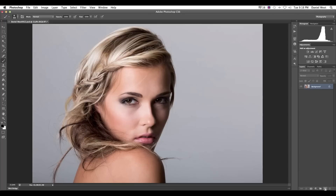We've got a lovely photograph here and the first thing we're going to do is duplicate the layer. The reason for this is that as soon as something goes wrong, we can always just go back and revert to the original so we don't lose detail or lose our work as we go along.